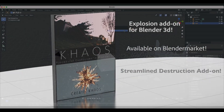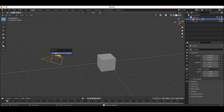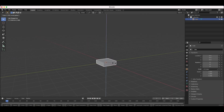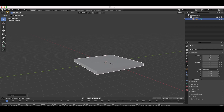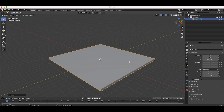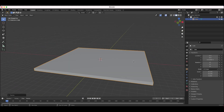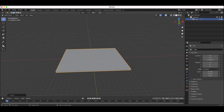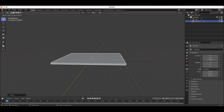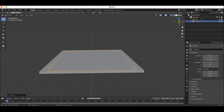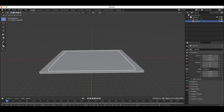I'll go ahead and get started. I'll delete our light as well as our camera and just start off with our default cube. I'm going to scale it down on the z-axis to create some kind of floor here, make it pretty thin for the sake of this tutorial, and make it a little bit larger. This is going to be our passive ground. I'll press Shift+D to duplicate our cube and scale it down slightly so the duplicated cube is smaller than our main cube.